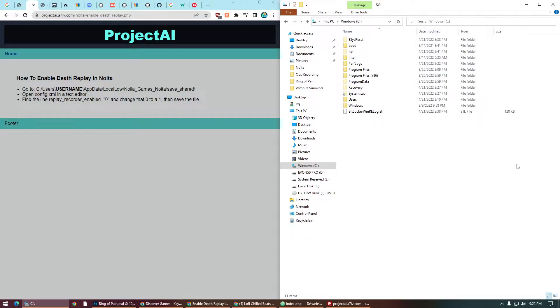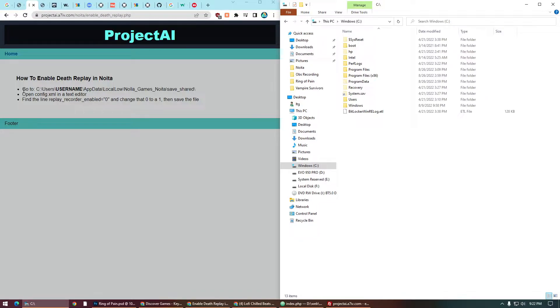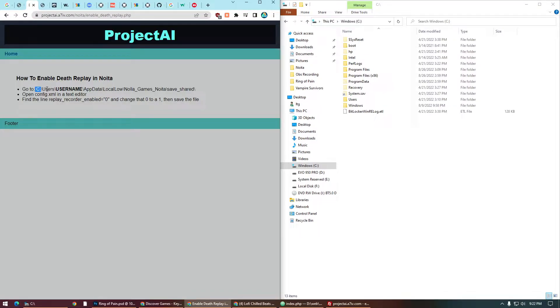All right, quick video. I got a comment saying that I should enable death replay in Noida, so I looked up how to do that. It's really easy. We need to go to, it's usually going to be your C drive, whatever your main drive is.